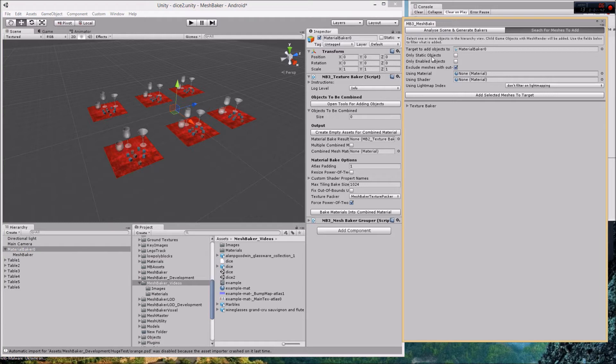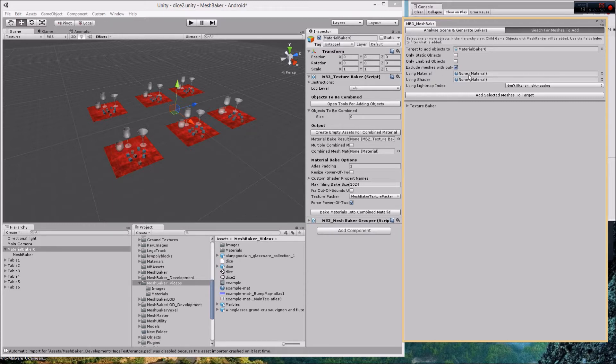I can add only static objects, only enabled objects. I can exclude meshes with out-of-bounds UVs. I can add objects using a particular material or a particular shader or a light map index.